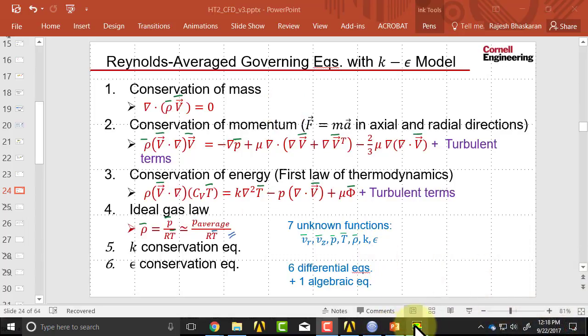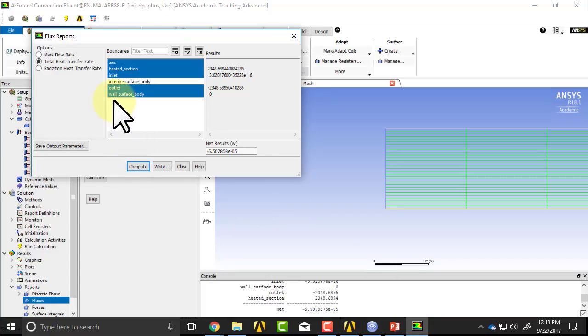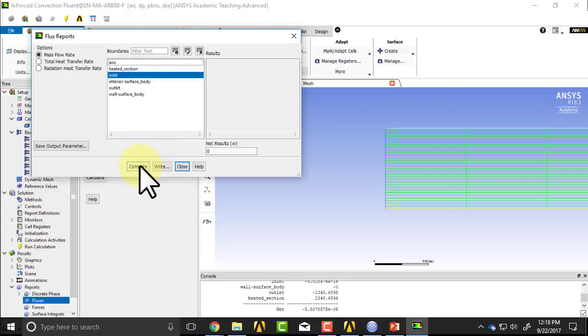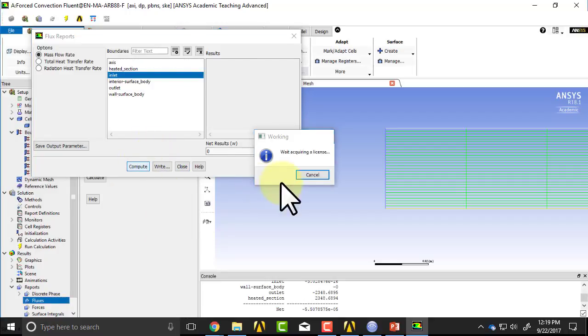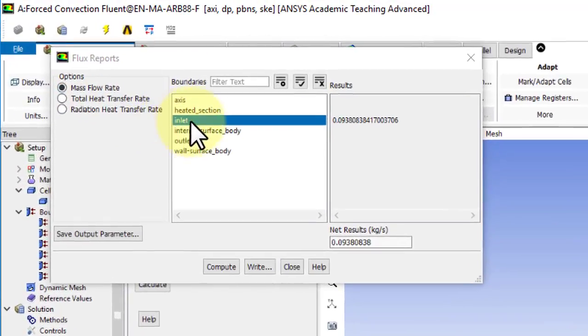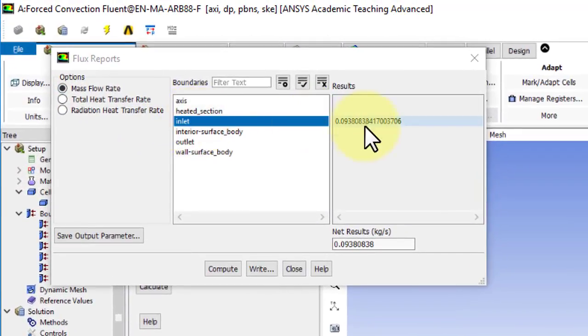So I'll go into the solver. I was playing around with this. So I'll go to mass flow rate and go to the point that we were at previously. Okay, so this is under reports fluxes mass flow rate of the inlet. That's M dot in.